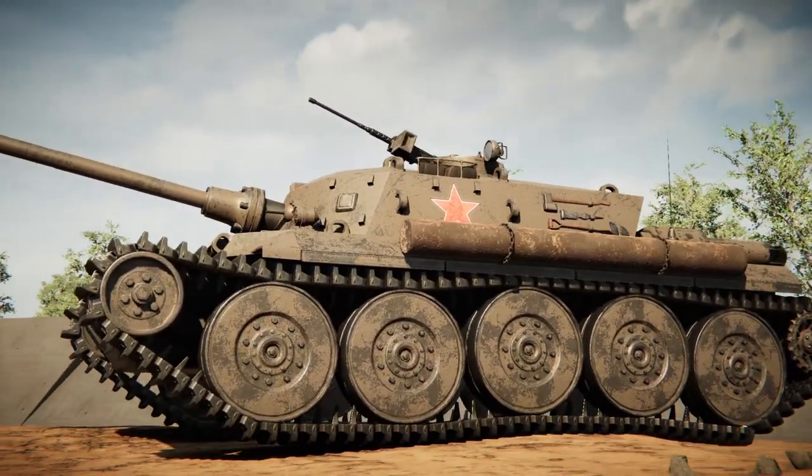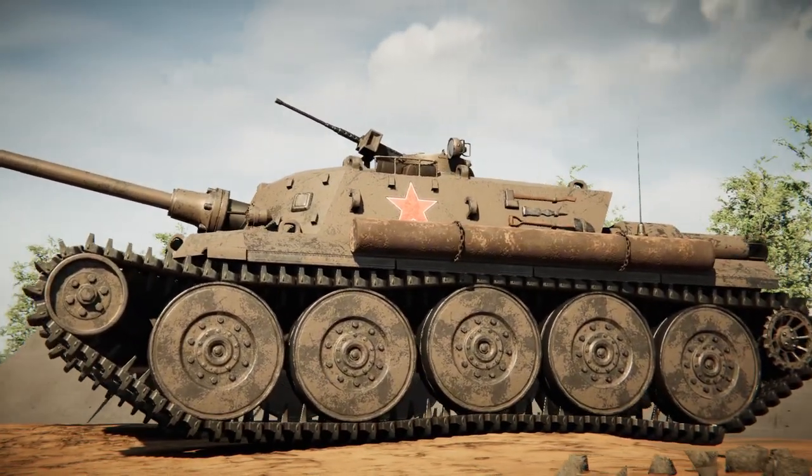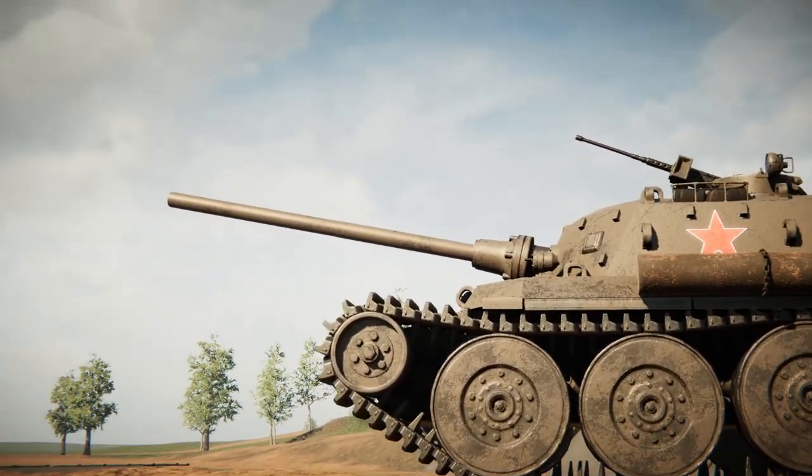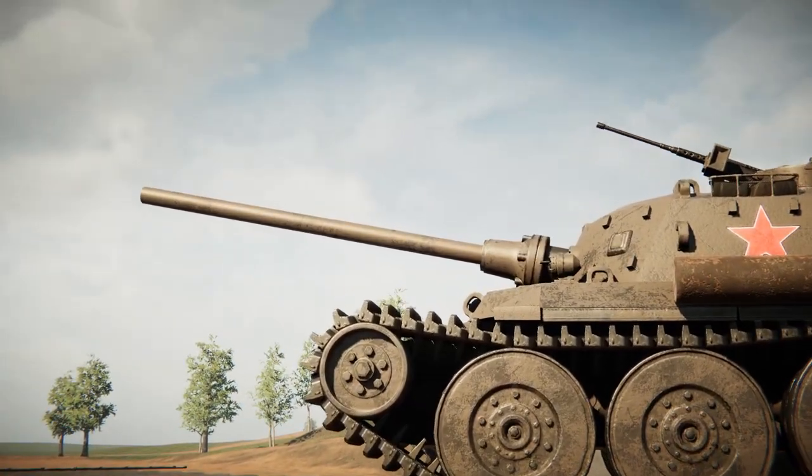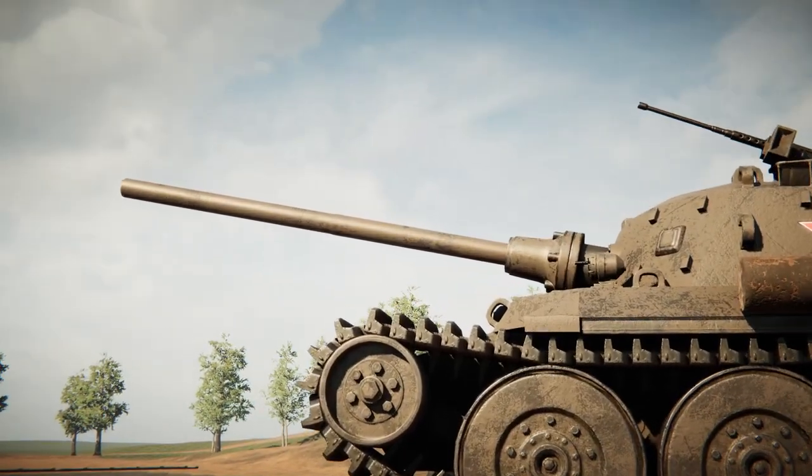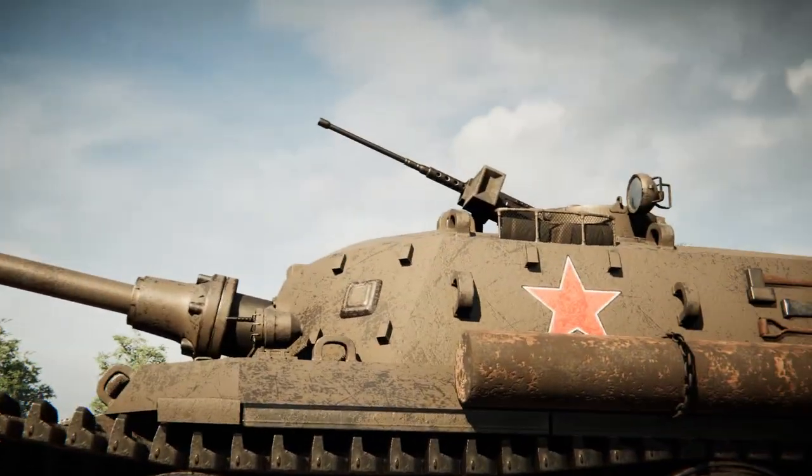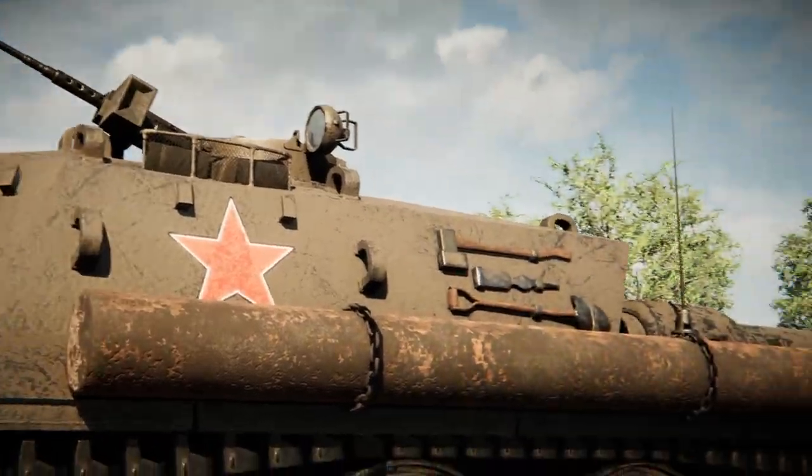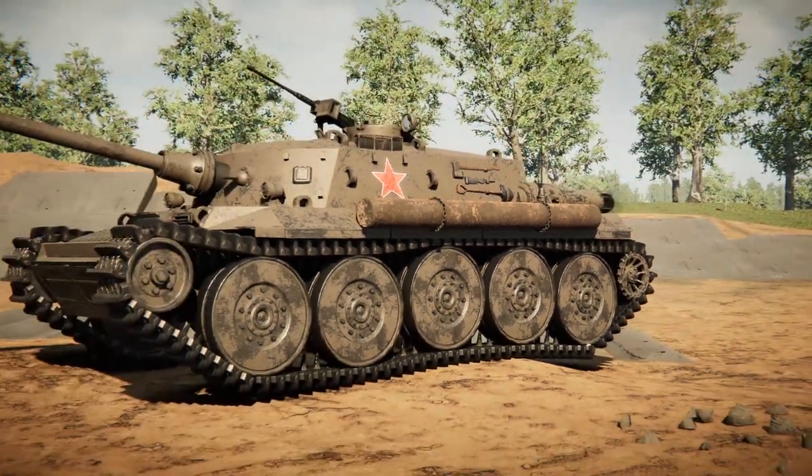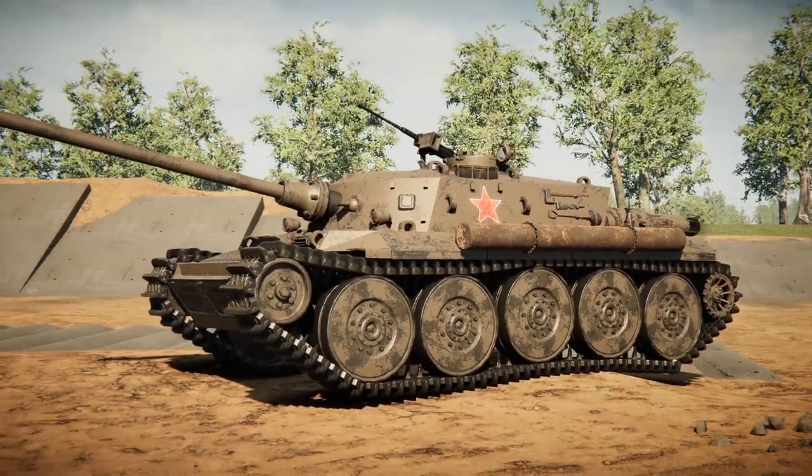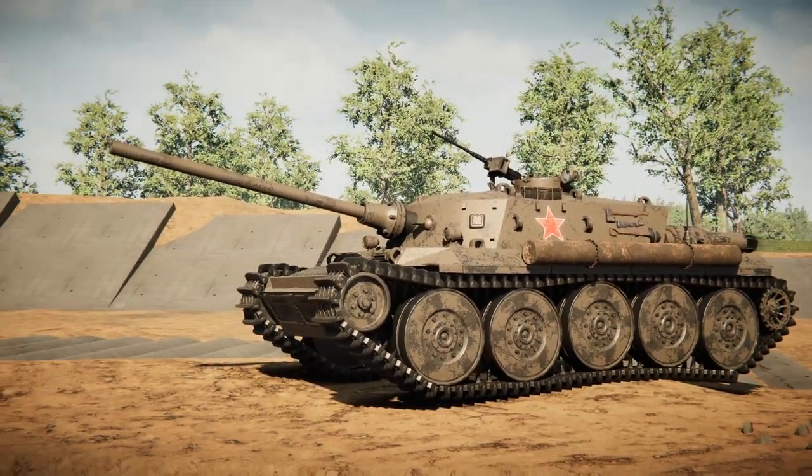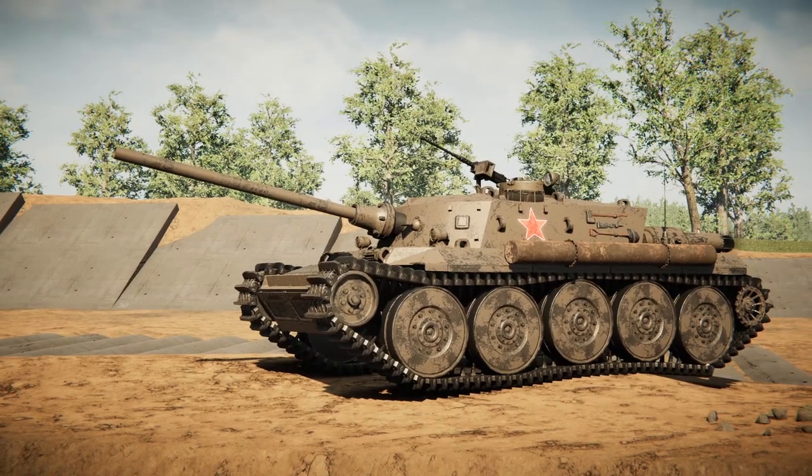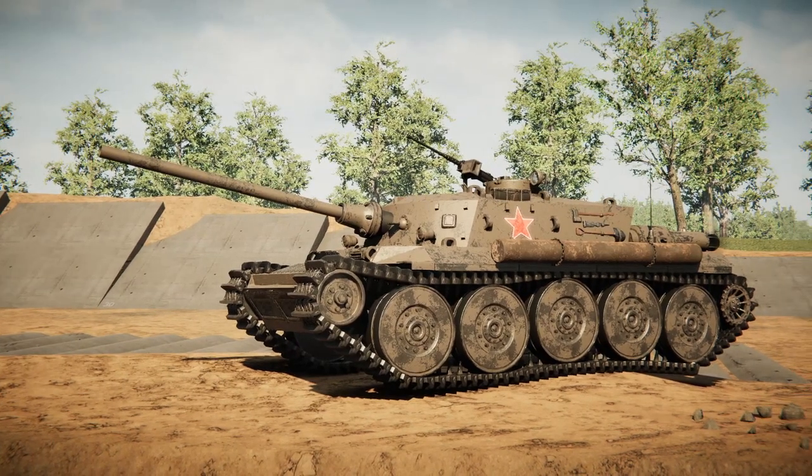We're gonna go ahead and change this tank right here, or this tank destroyer I should say, into something else. I mean, it is still gonna destroy tanks, but we're gonna design it in a different way. Let's get to it, shall we?